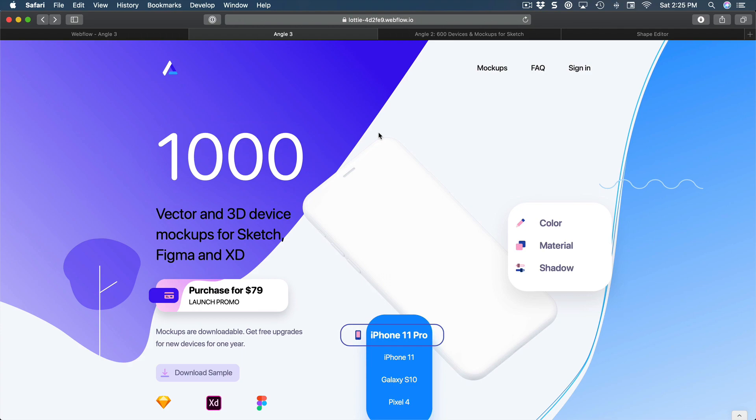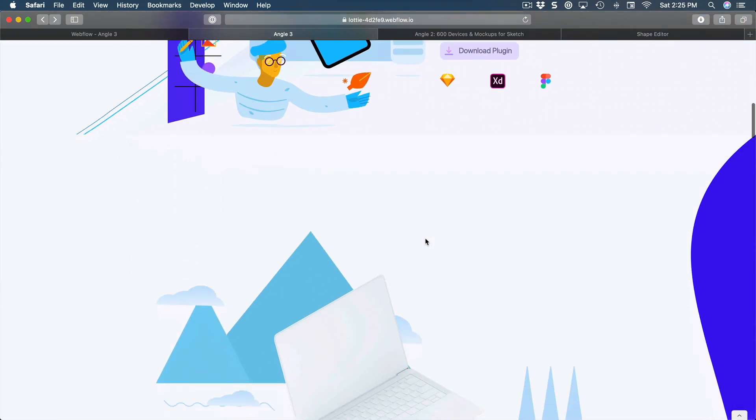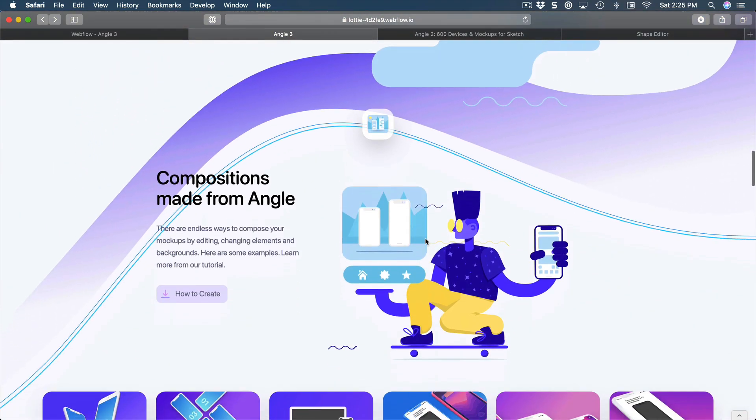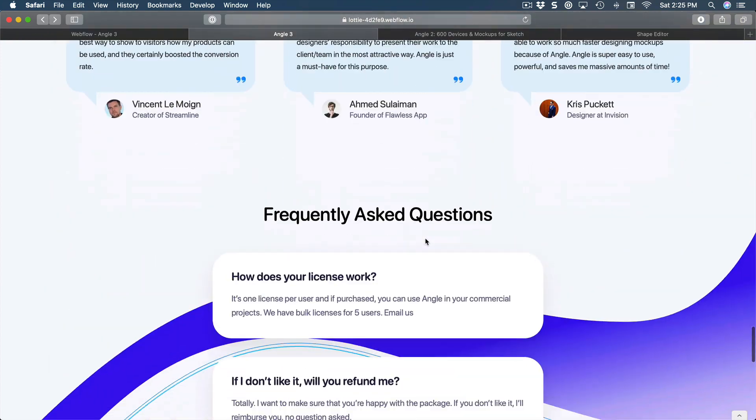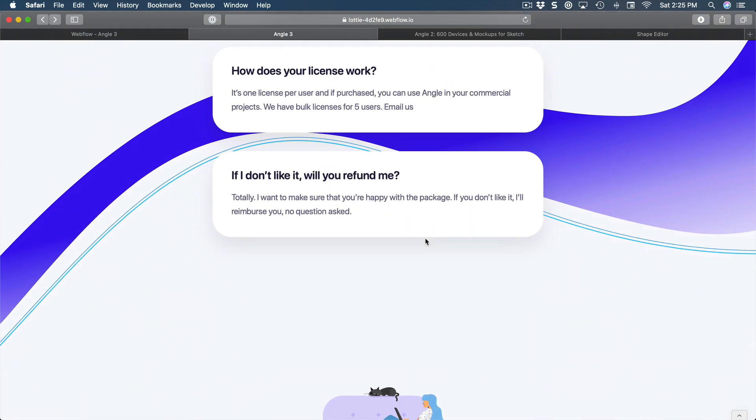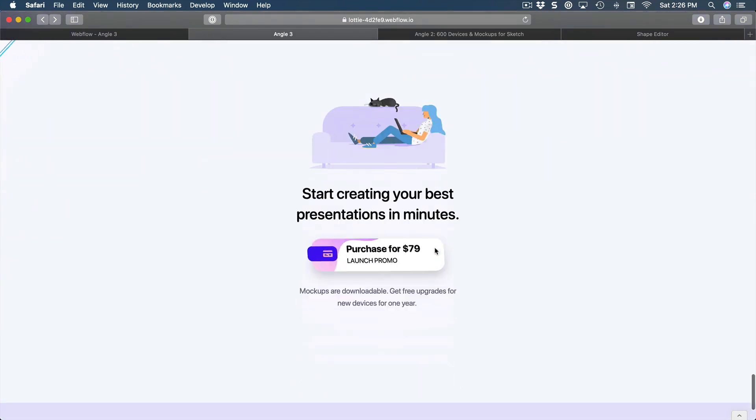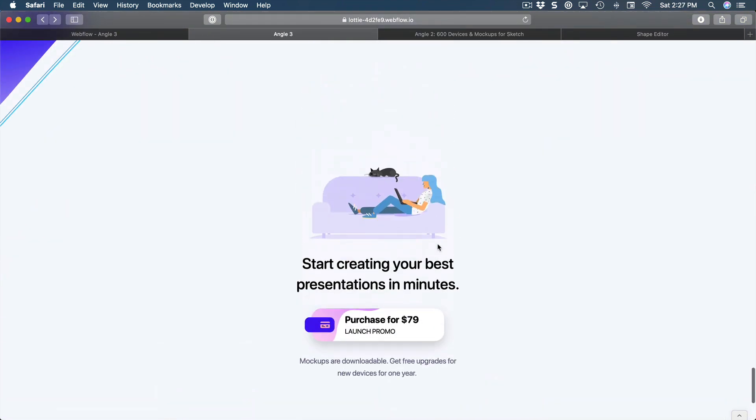As someone who's been designing hundreds of landing pages in my career, I'm going to give you a lot of the tricks that I have picked up so that you can learn not just how to use Webflow and how to implement your own design, but also how to create a high converting page that can really help your own business or your own product idea.